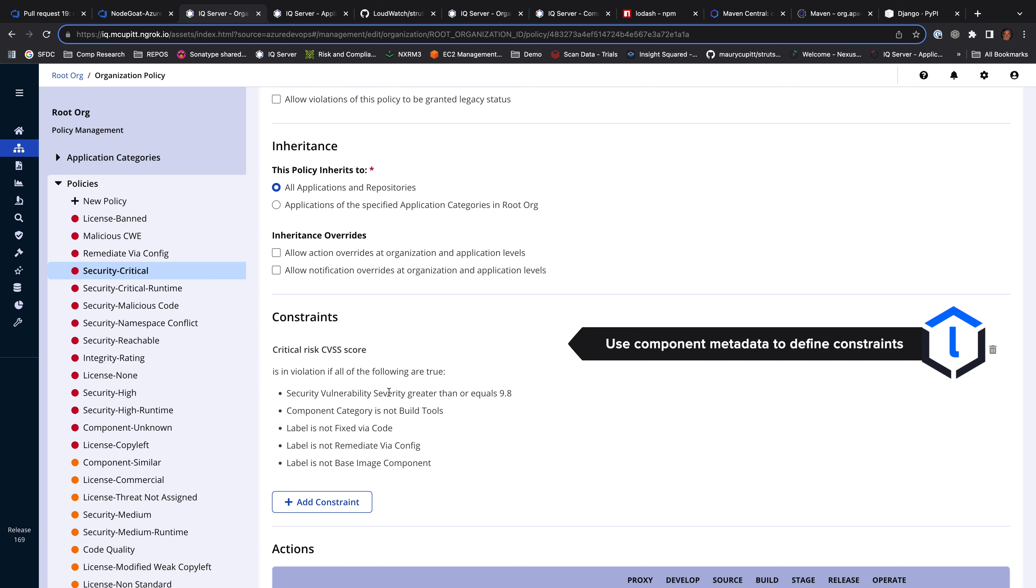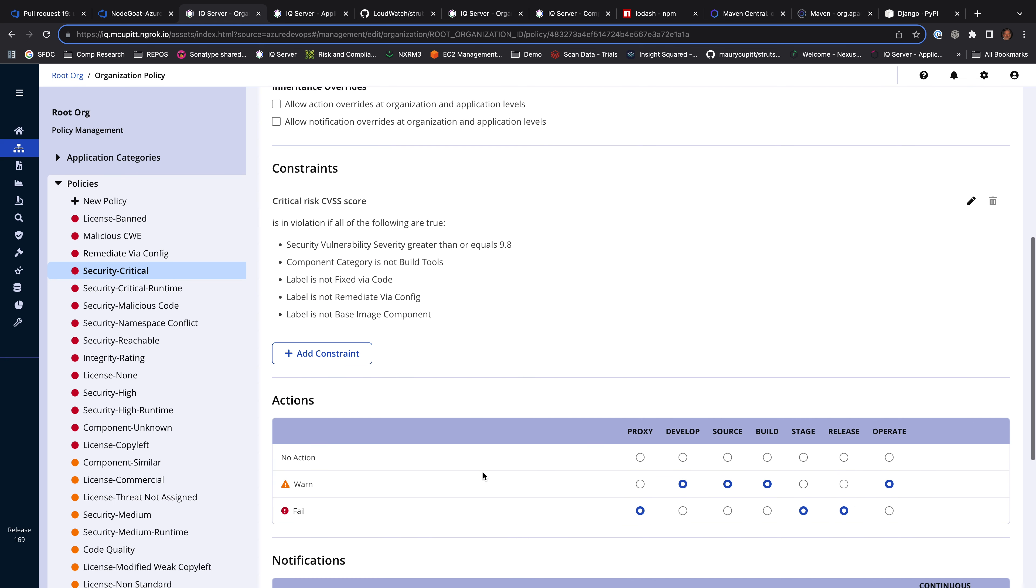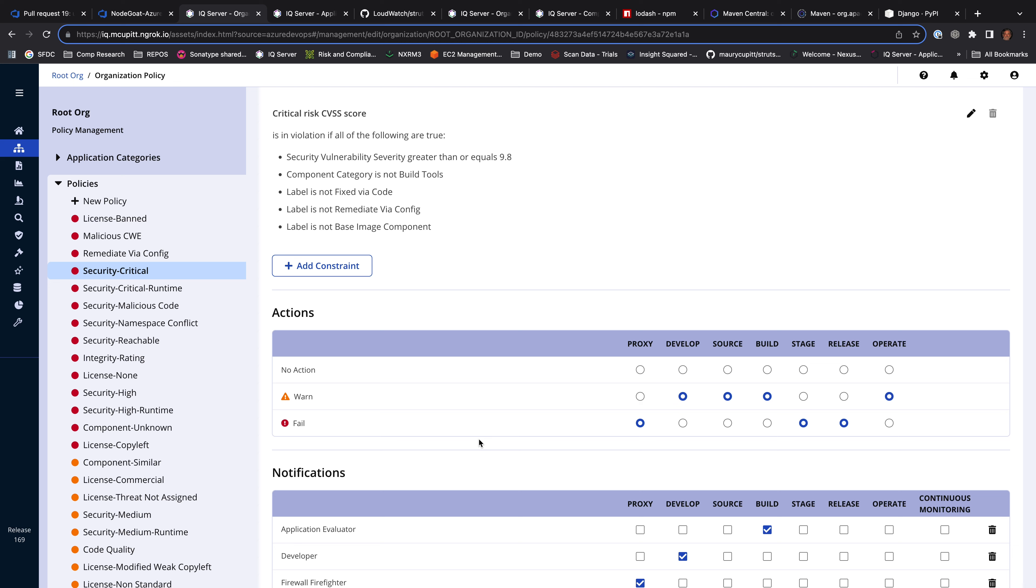It could be as simple as trigger a policy violation if my CVSS score is greater than or equal to 9.8 in this case. Or maybe I want to drill in a little bit more and say, well, I don't want it to be a build tool and I don't want to have certain labels. The power behind these policies is not just in the definition of the policies, but it's in the actions that are taken when those policies are failed.